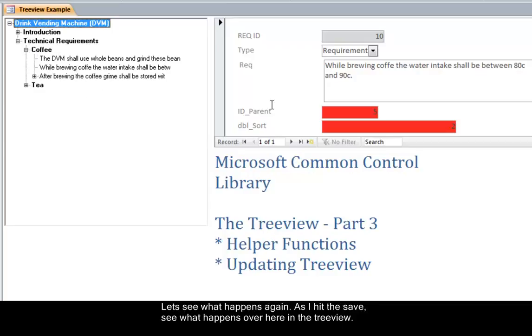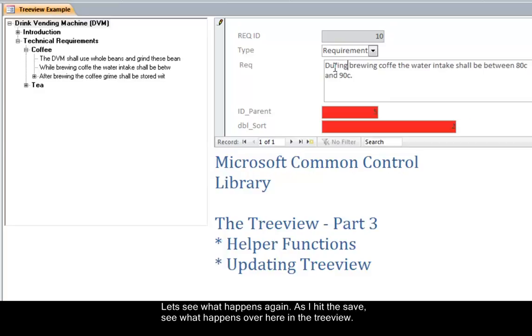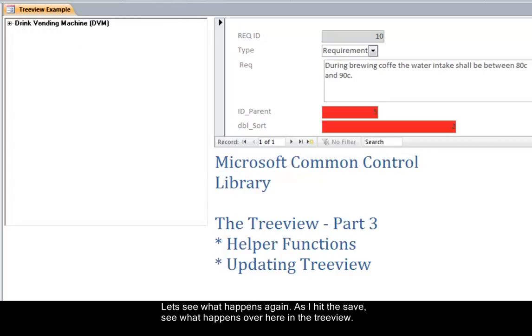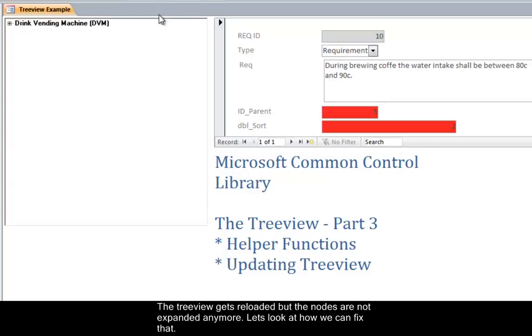Let's see what happens again. As I hit the save see what happens over here in the tree view. Boom. The tree view gets reloaded but the nodes are not expanded anymore. So let's look at how we can fix that.